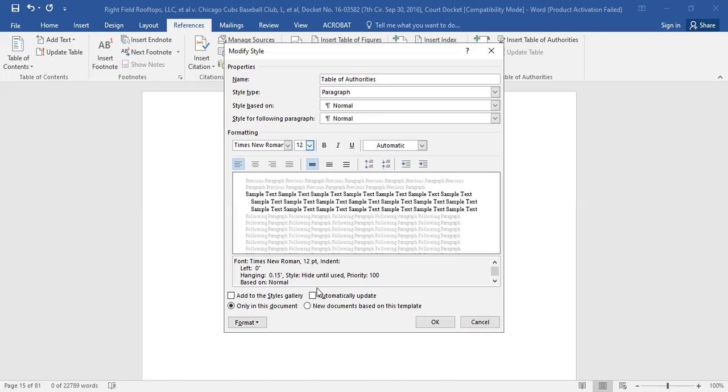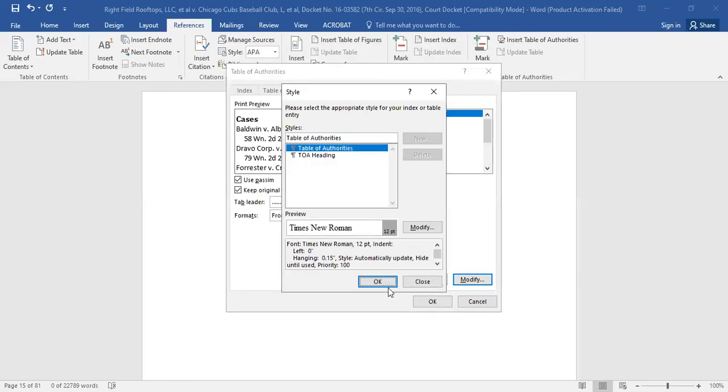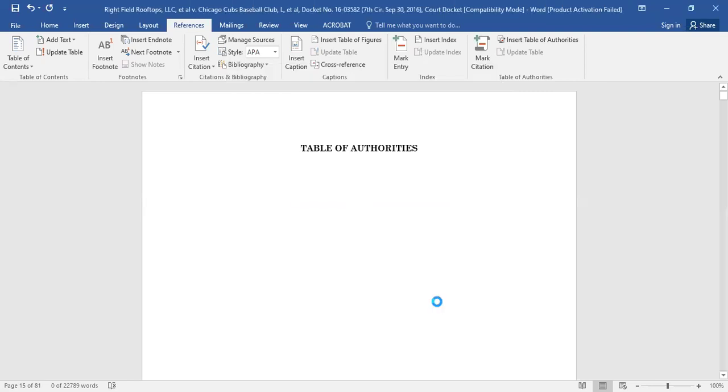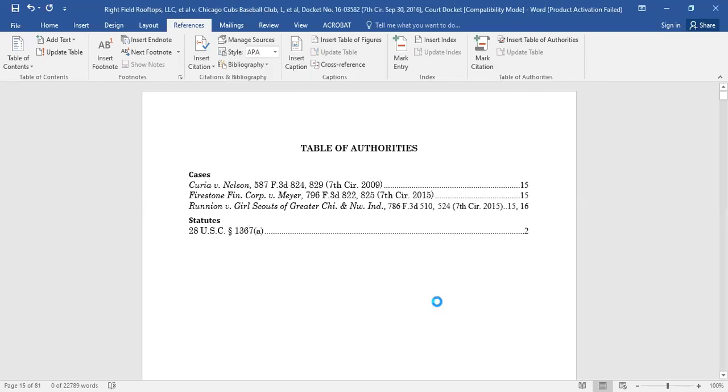Then, be sure to check the Automatically Update box. Then you will click OK. Click OK again, and one more time and Microsoft Word will auto-generate your table of authorities for you.